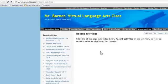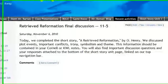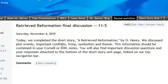All I have to do now is exit out of that, and I'll be able to see it. I also put my Recent Activities tab on top navigation, and there it is — my Retrieved Reformation link is right up there.